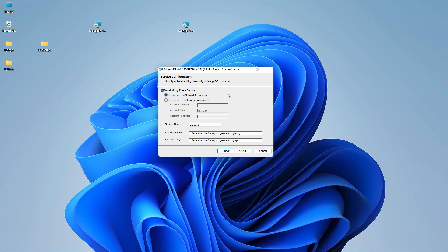I'll go ahead and install the complete version. The next screen is for the service configuration — here you have to tell how you want to install MongoDB server. Do you want to install it as a service or not? I wish to install MongoDB as a service, which means you can start and stop the service based on your requirements. You can also see other configuration options like the service name, the data directory — this is where our data will be stored on our local system — and the log directory. I have not modified anything here; install MongoDB as a service is checked by default. I'll say next.